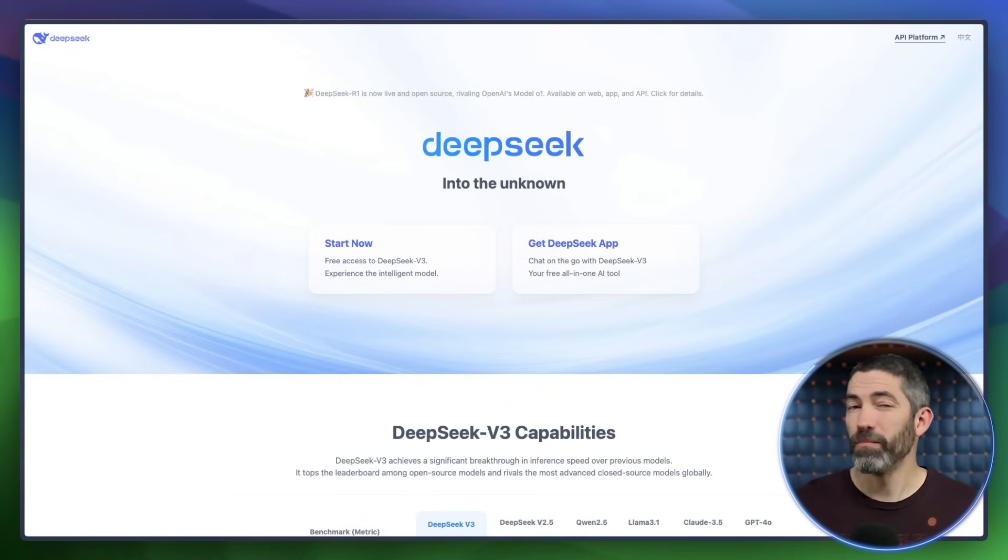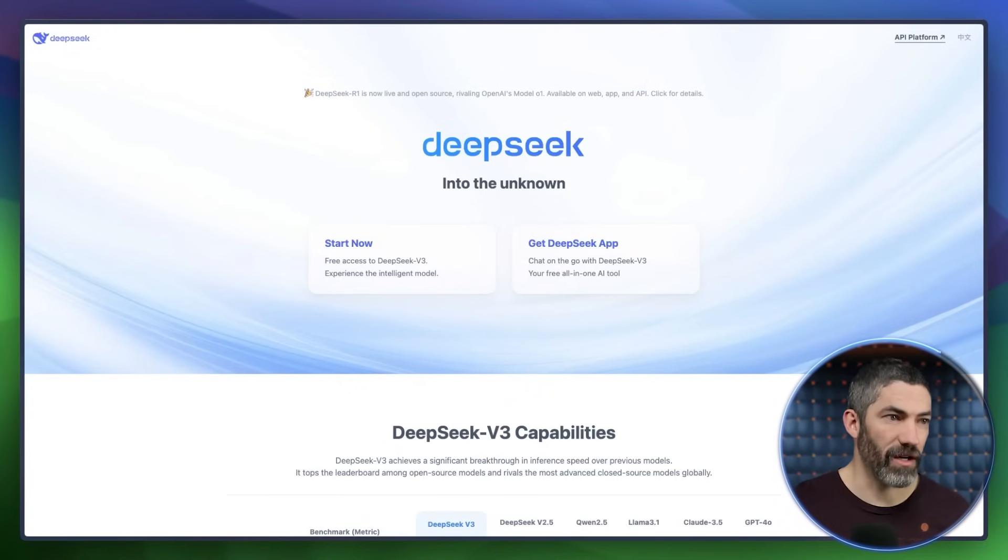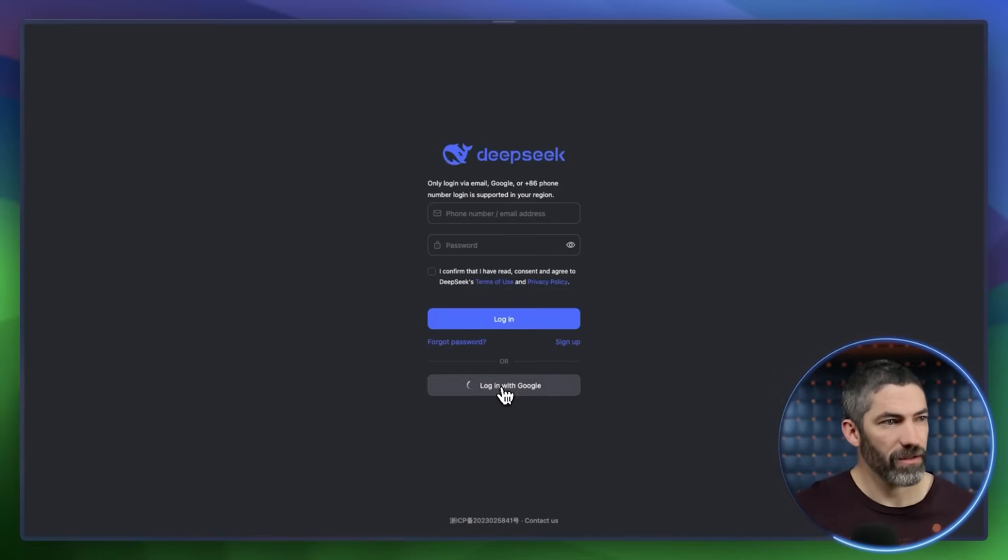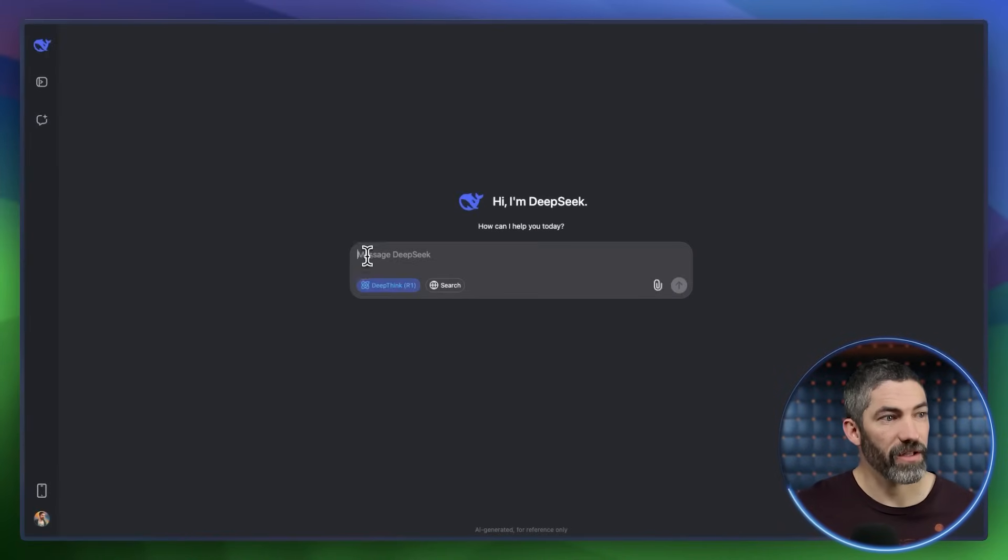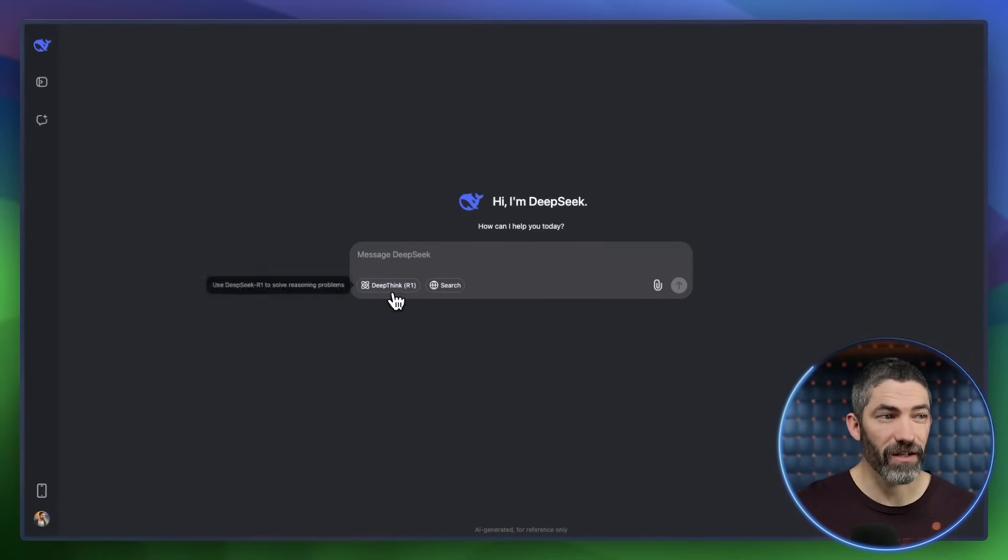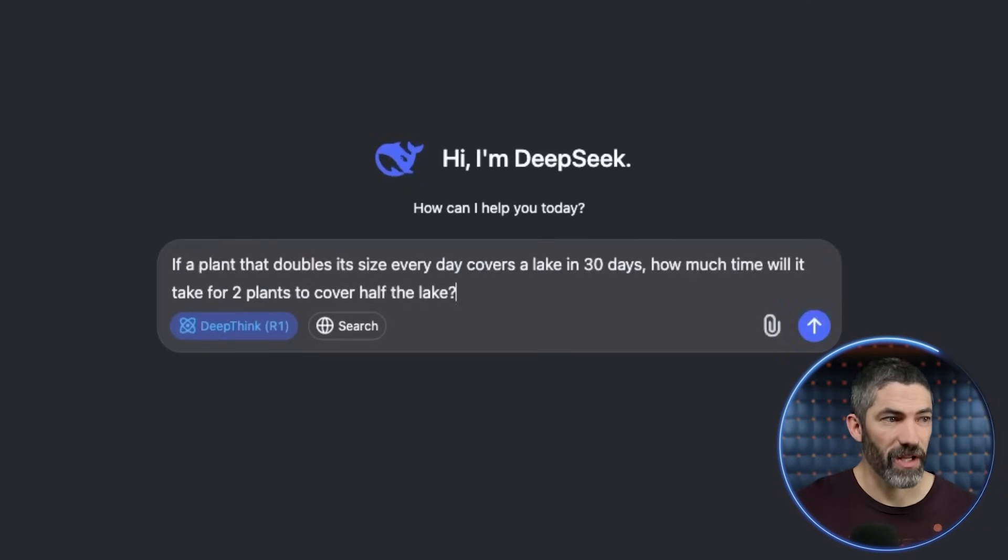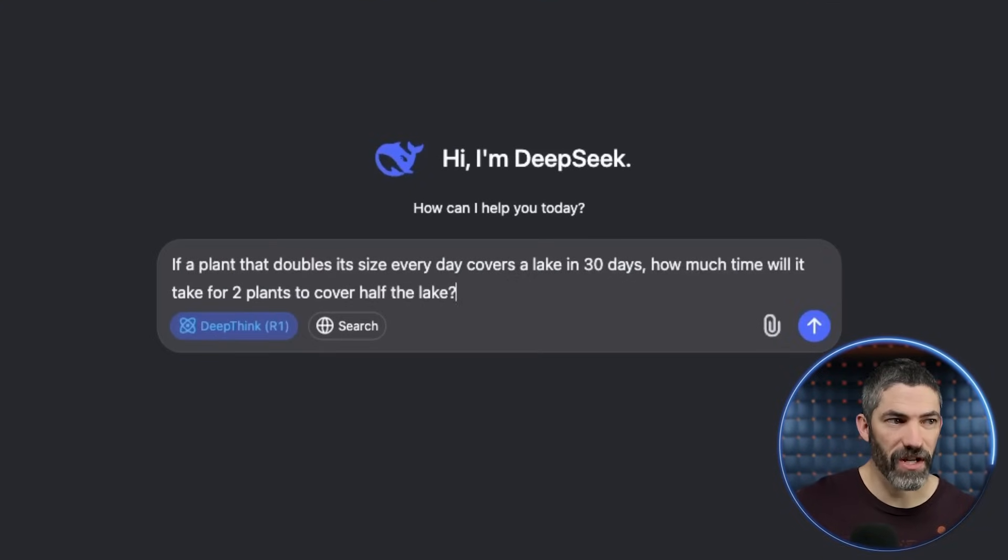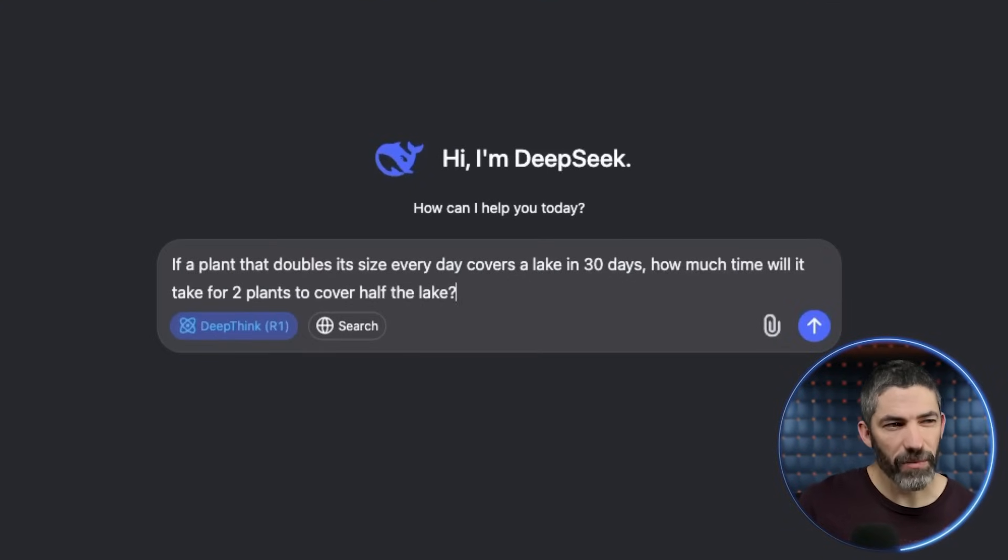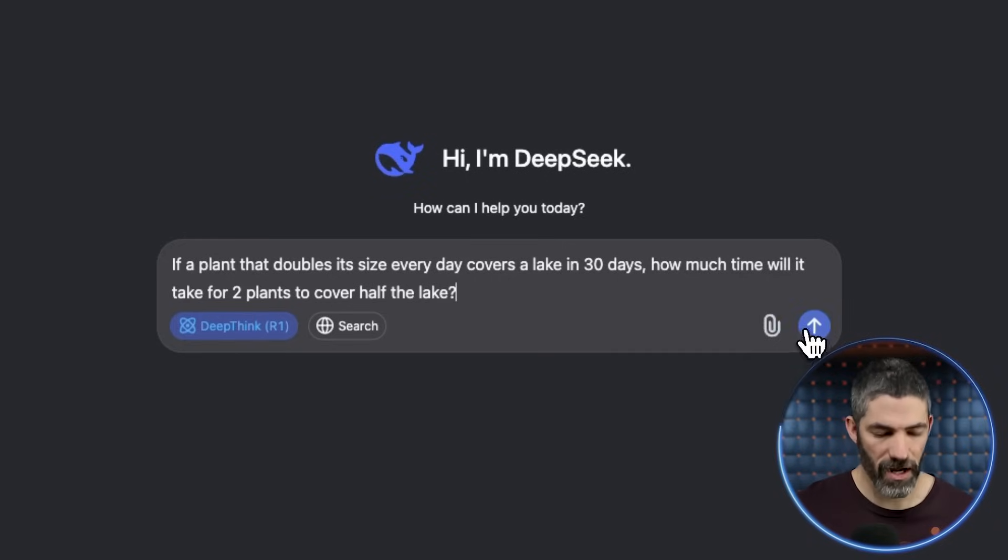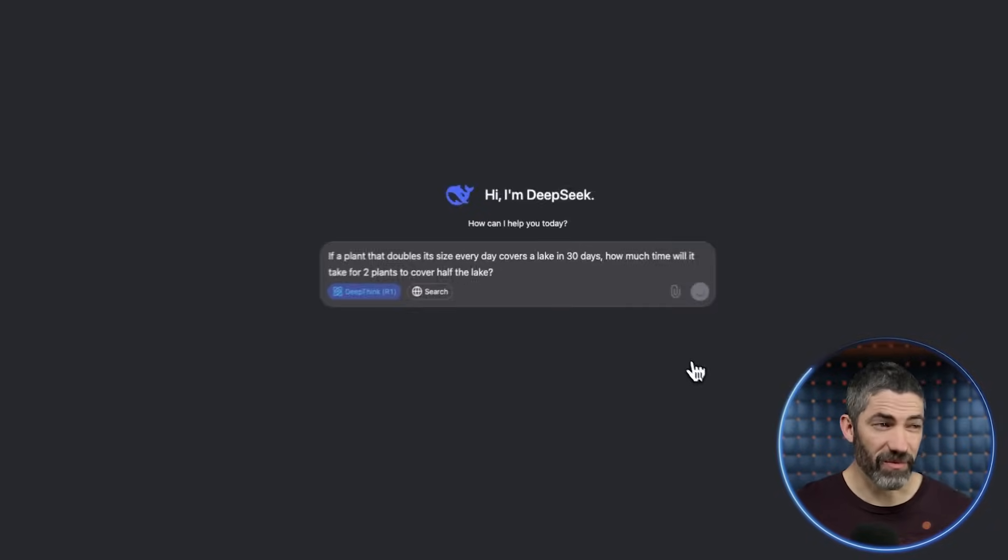The way most people are using it is on deepseek.com. I'll start there so I can show the comparison. You click start now, log in, then click the DeepThink R1 icon to turn it on. Then add your prompt. If a plant that doubles its size every day covers a lake in 30 days, how much time will it take for two plants to cover half the lake? And send it.